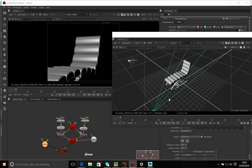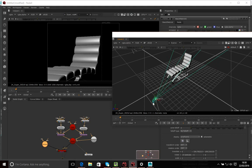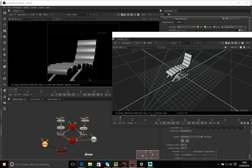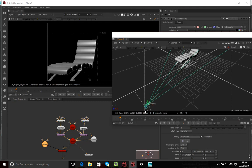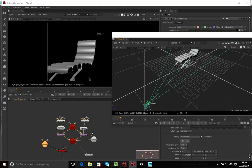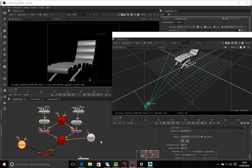It seems to be rendering the chair fine from different distances. The issue earlier was just that I hadn't connected my materials, not a camera distance problem. Anyway, that's a basic overview of working with 3D models inside of Nuke.